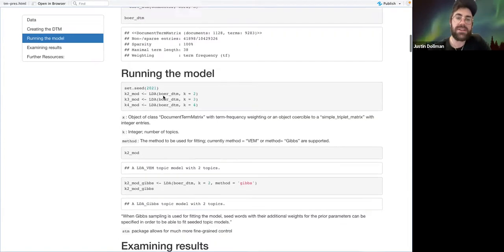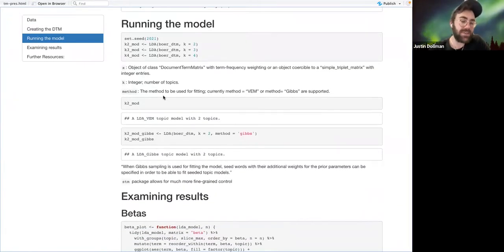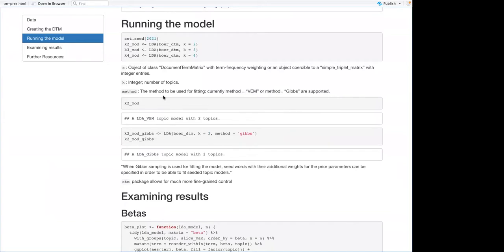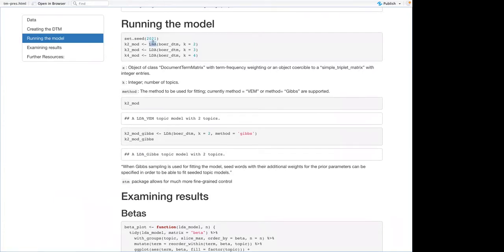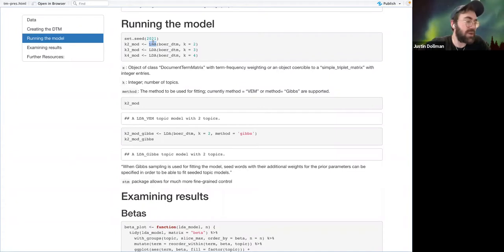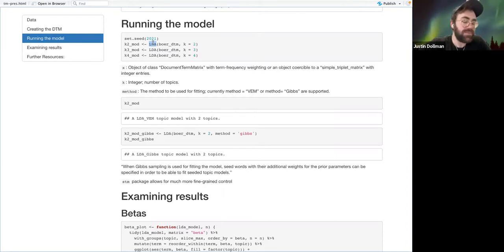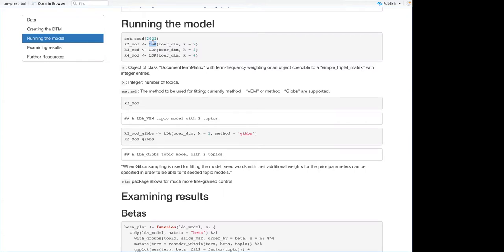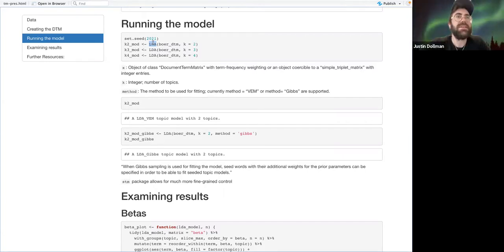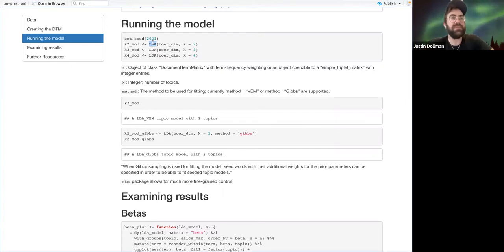The main way that I've seen topic models fit is through the latent Dirichlet allocation algorithm — that's the LDA here. In the book and elsewhere, they make a point to say that what it does is simultaneously determine the mixture of topics in a given document, and the probability that a given topic sorts out a given word.